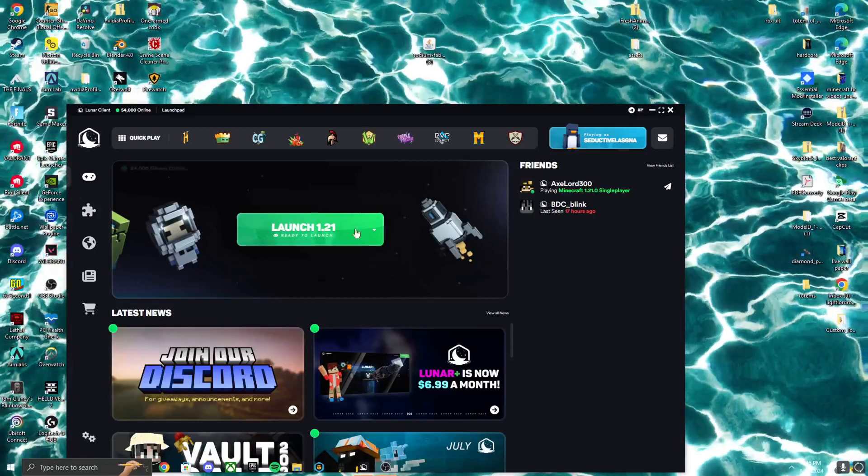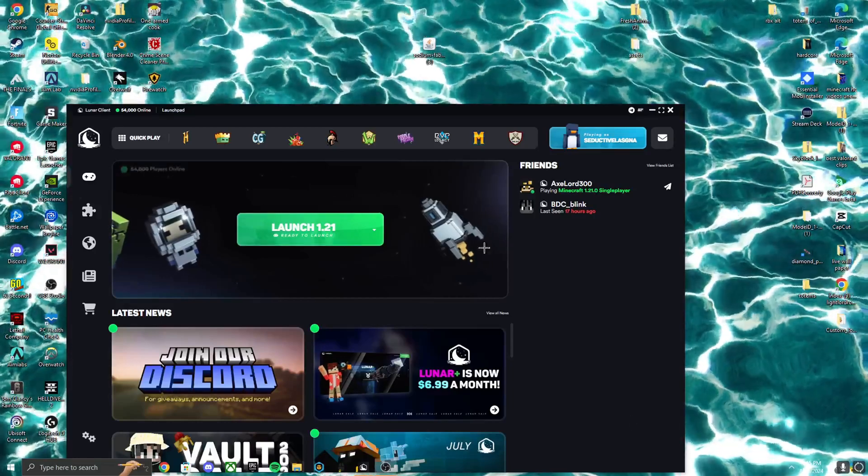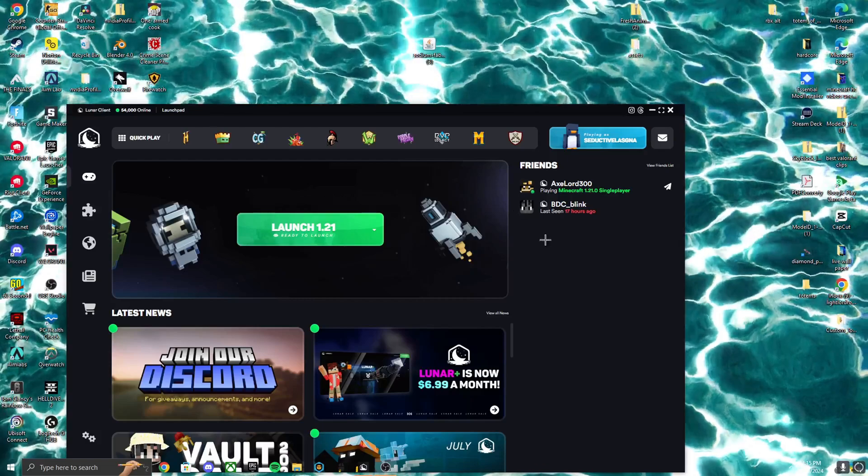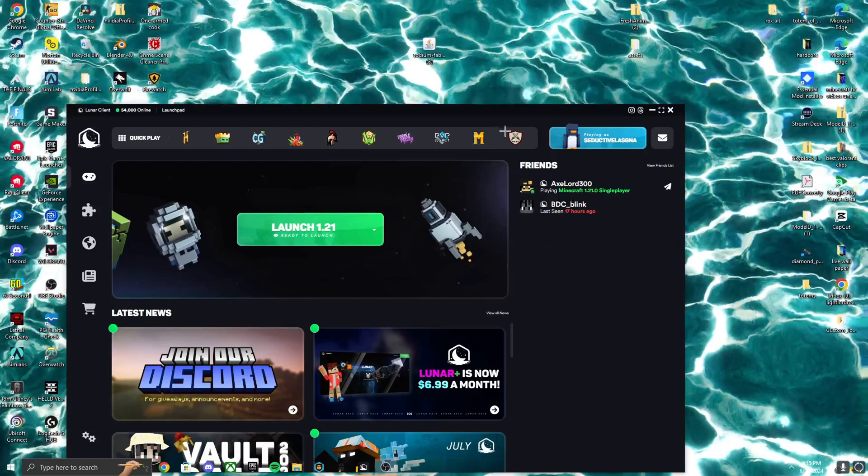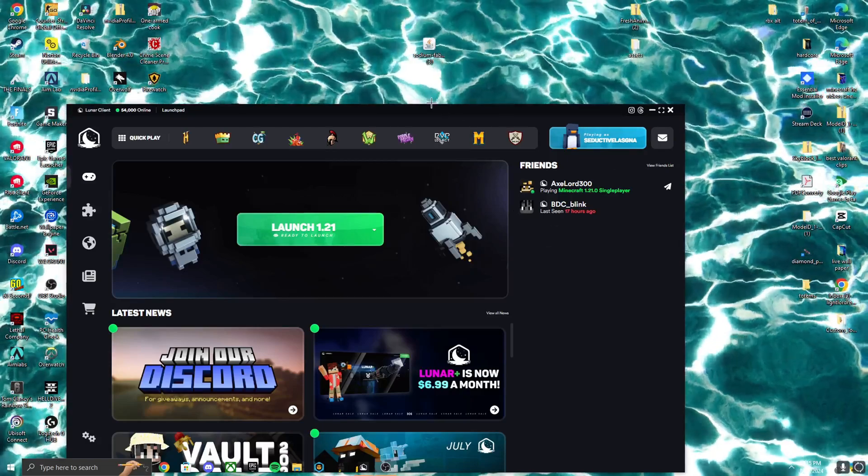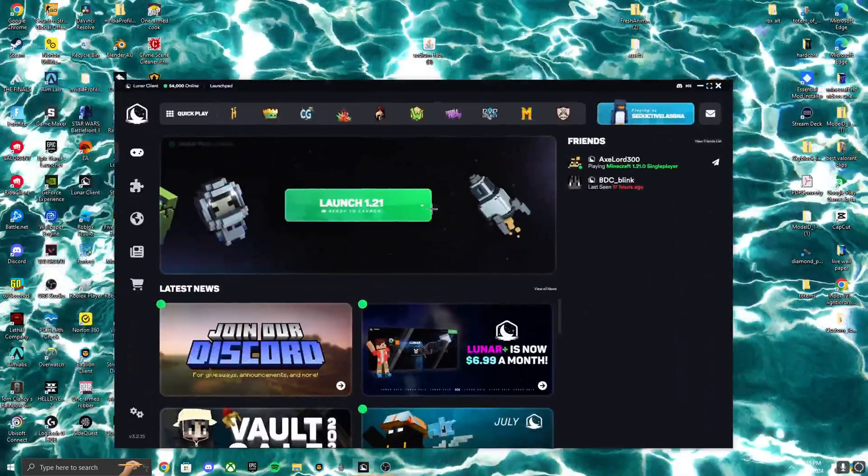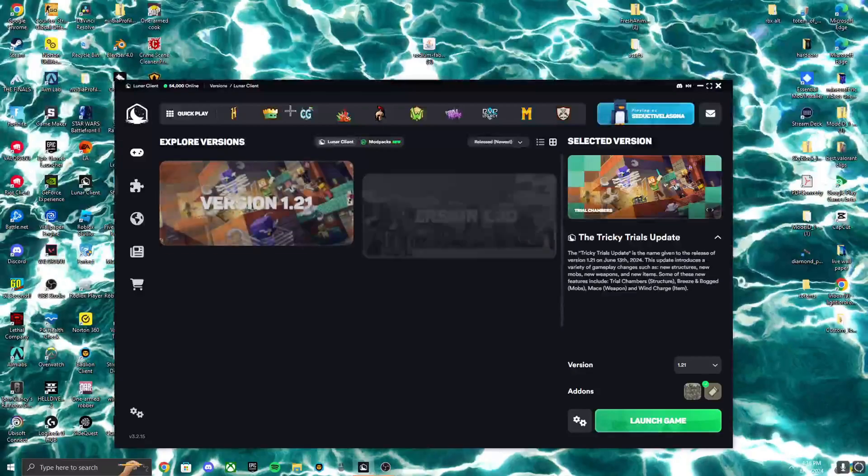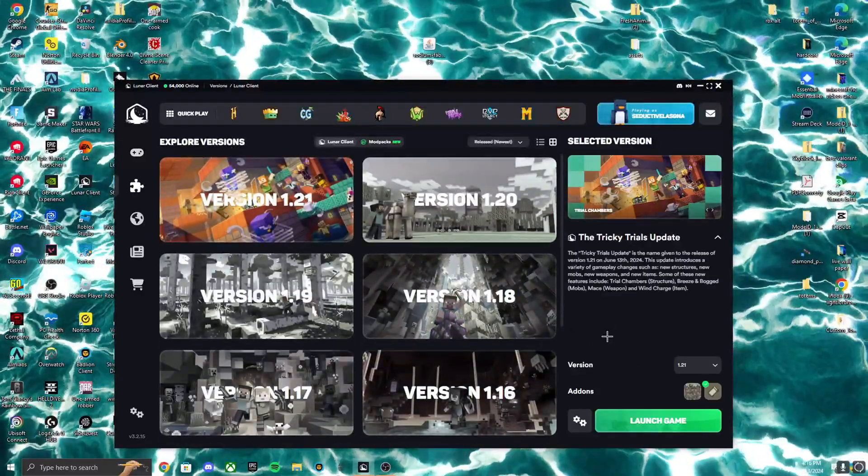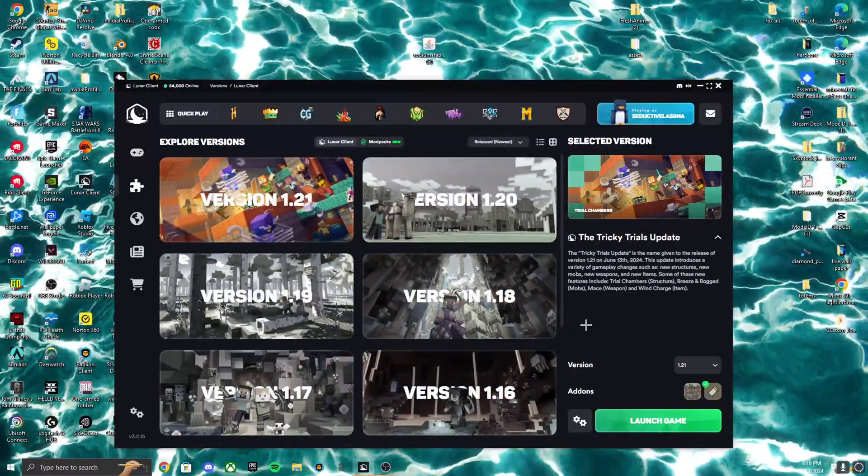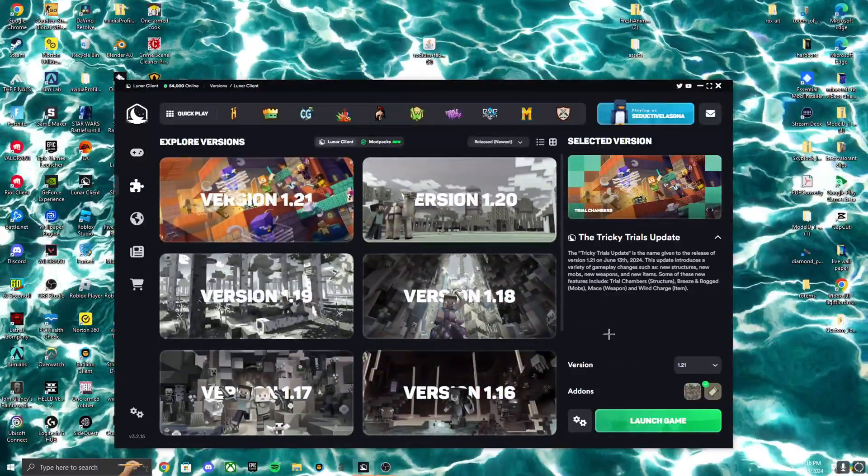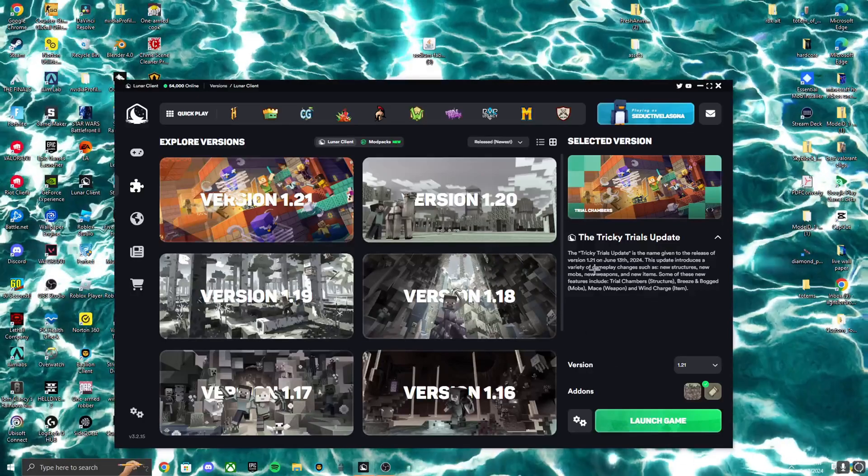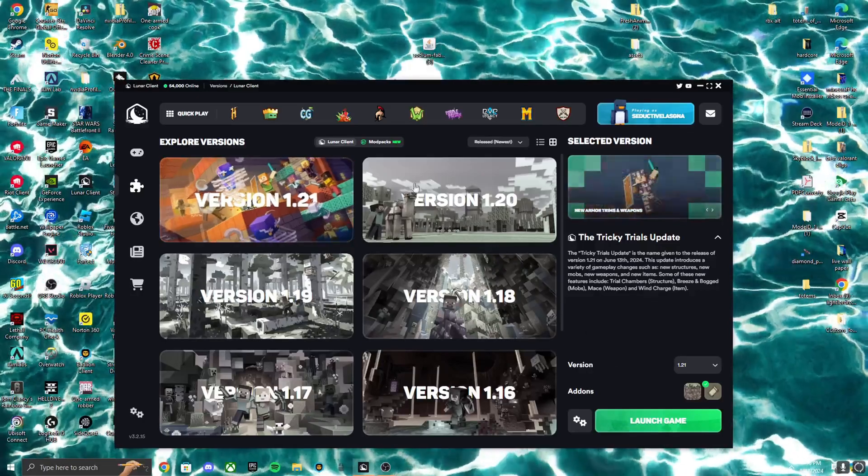What's going on everybody, today I'll be showing you guys how to download Fresh Animations for Lunar Client, which is actually different than the Minecraft download. There are other tutorials out there, but some of them are confusing. This is the quickest one you can probably find. It's super simple.